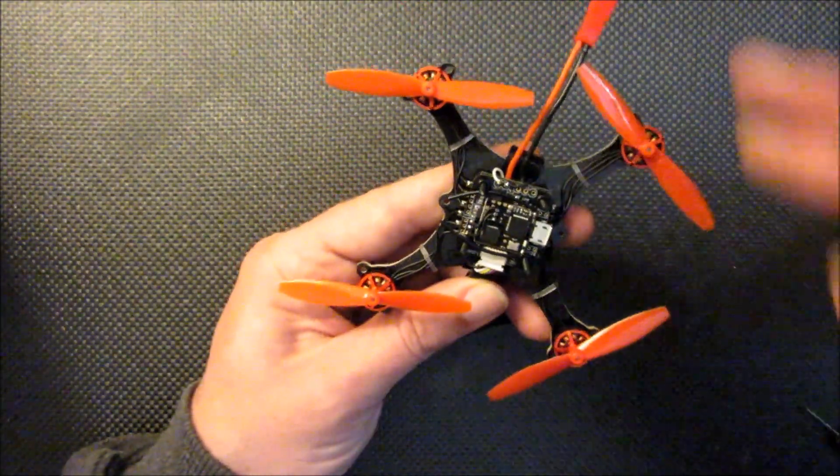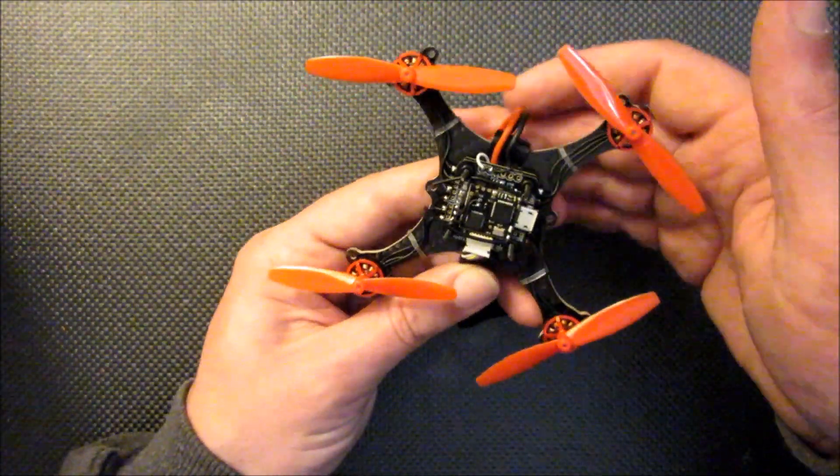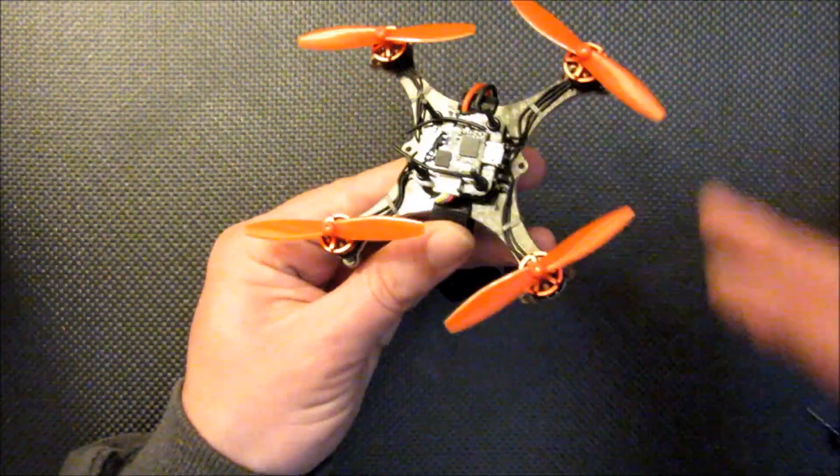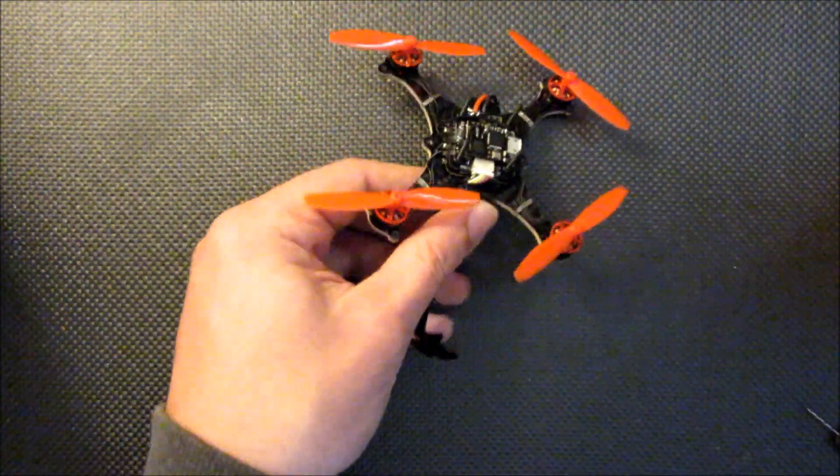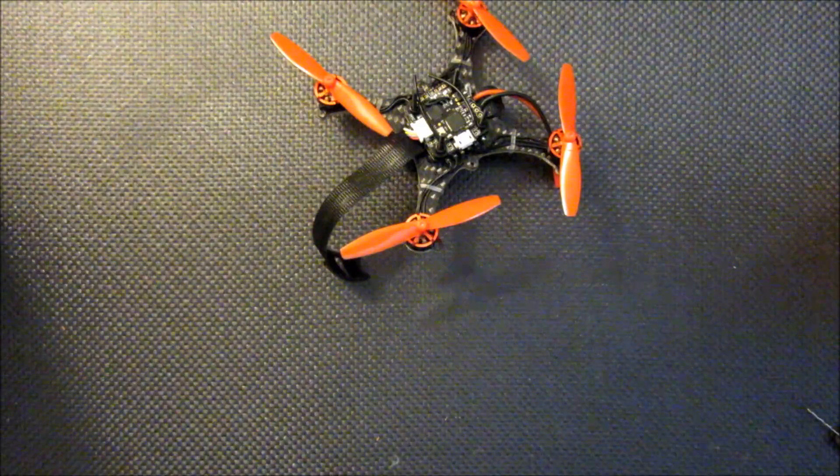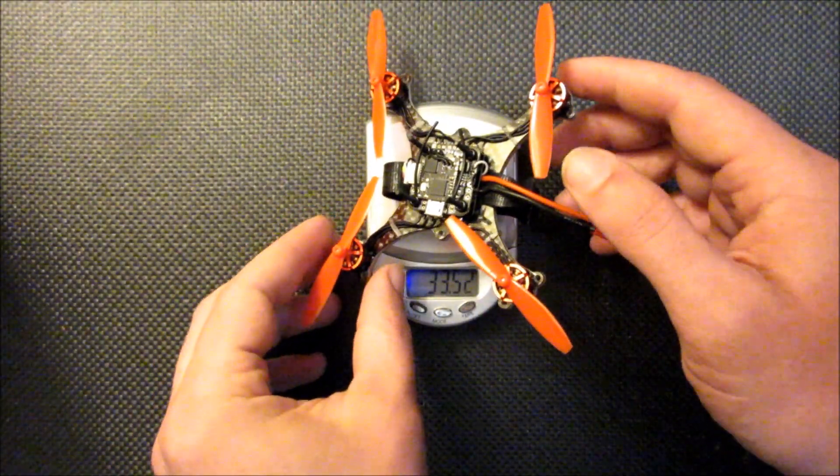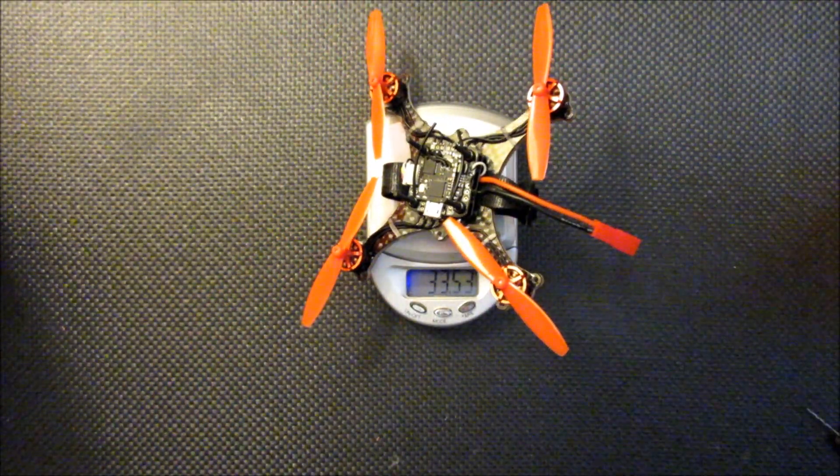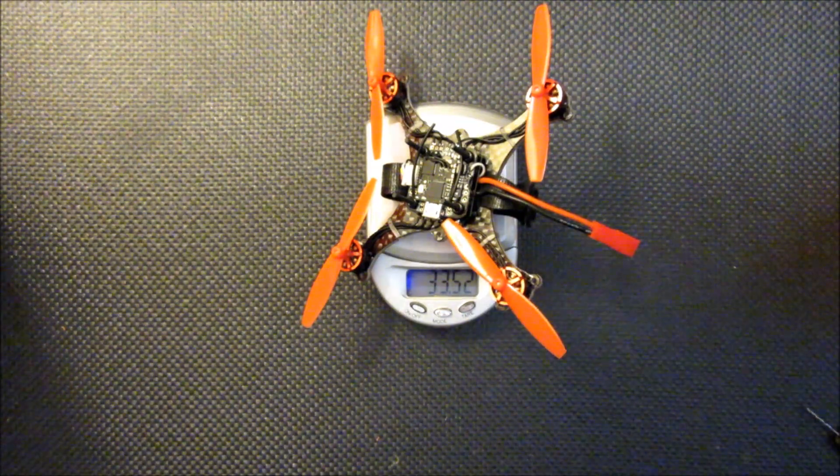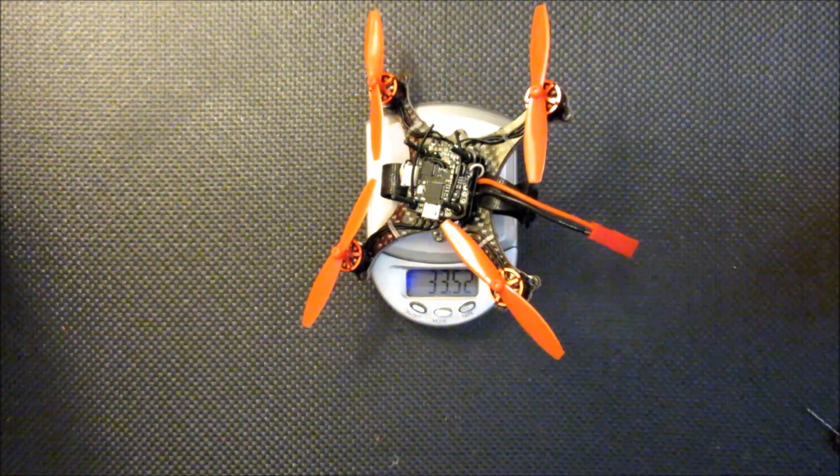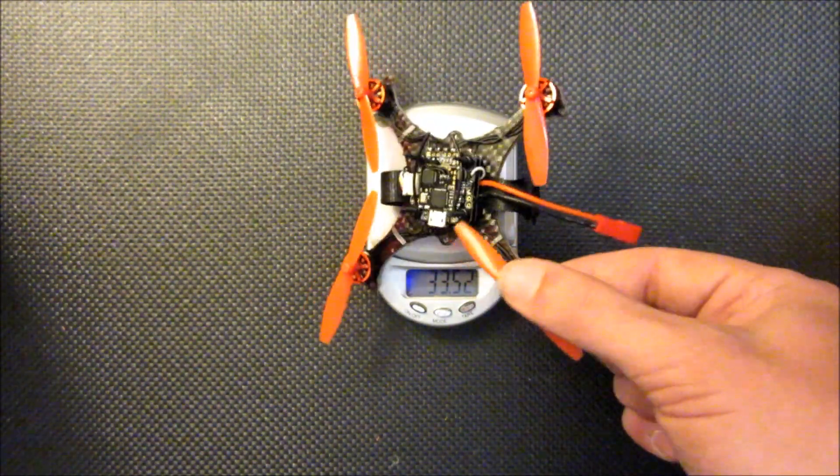Nice, complete build. Get an idea of the weight here. We're looking at 33 and a half grams.